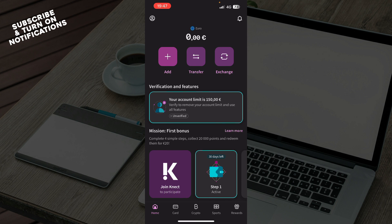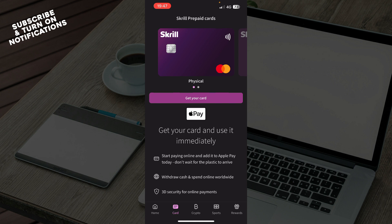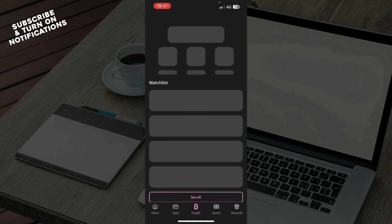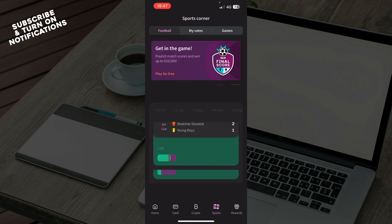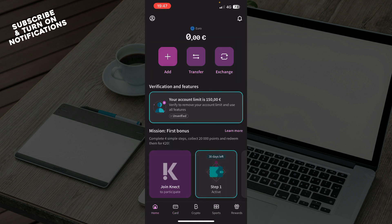But now let's see what we actually have in front of us here. As you can see in the top side we have the Add, Transfer, and Exchange buttons. In the bottom we have the Home tab, the Cards tab, Crypto, Sports, and the Rewards tab.